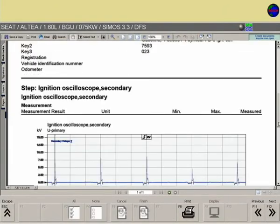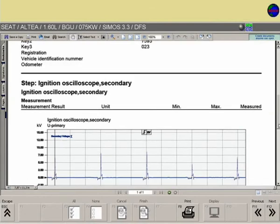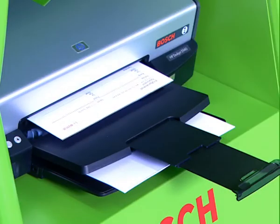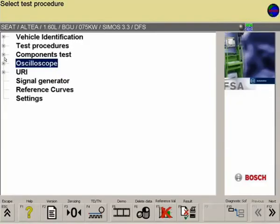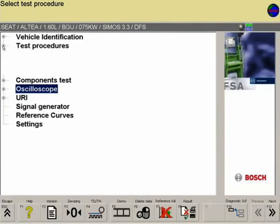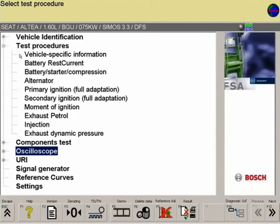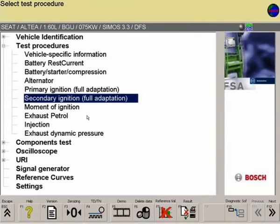The results can be printed out as a test report. Further analytical options for checking the secondary circuit are available in the test procedures of the FSA software under secondary ignition.